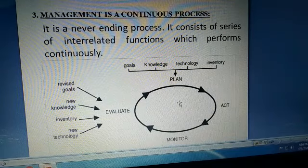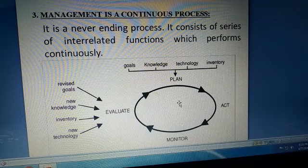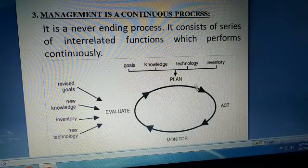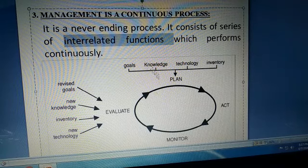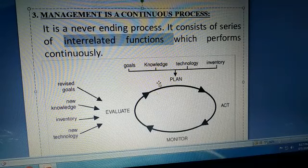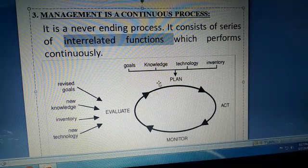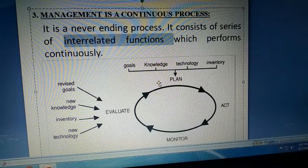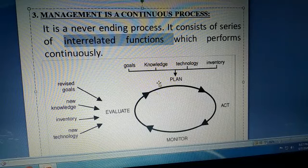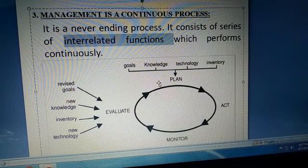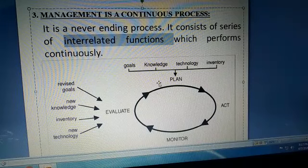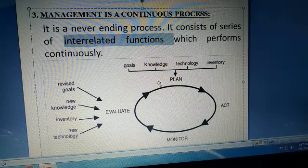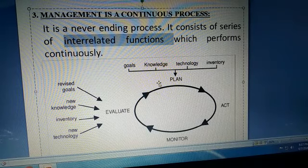Management is a continuous process. Aisa koi function nahi hai jo sirf ek baar perform karna ho; bar bar perform karna hota hai. Management ek never-ending process hai. It consists of a series of interrelated functions — matlab ek function doosre se connected hai. For example, controlling function perform karna — performance compare karna aur deviations find karna — tab tak possible nahi jab tak plan hi nahi ho.